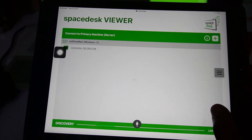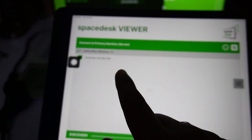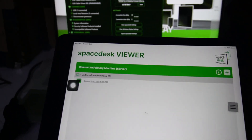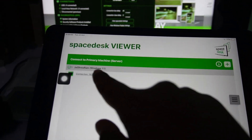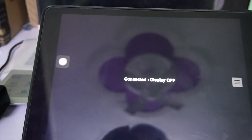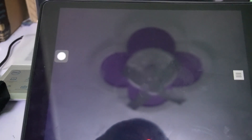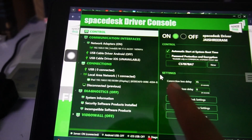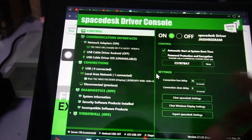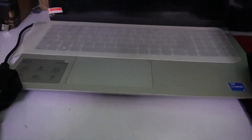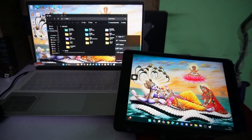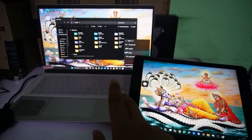On your iPad, you will see the IP address of your PC. Just tap on it and it starts connecting. You can see that your PC screen will be shown here on the iPad.